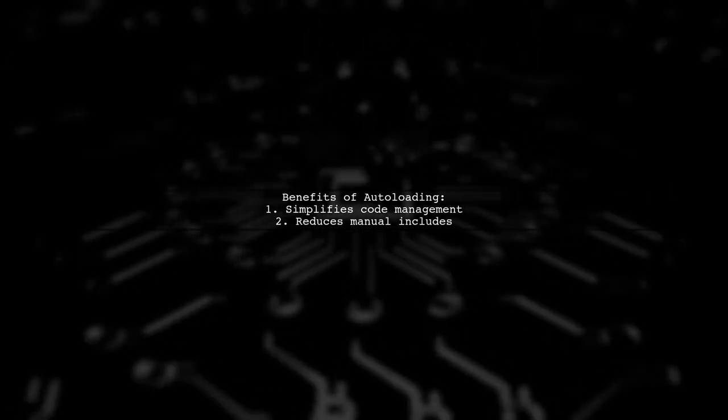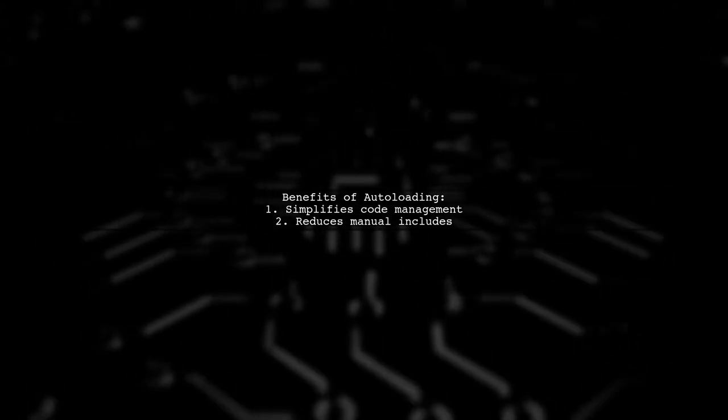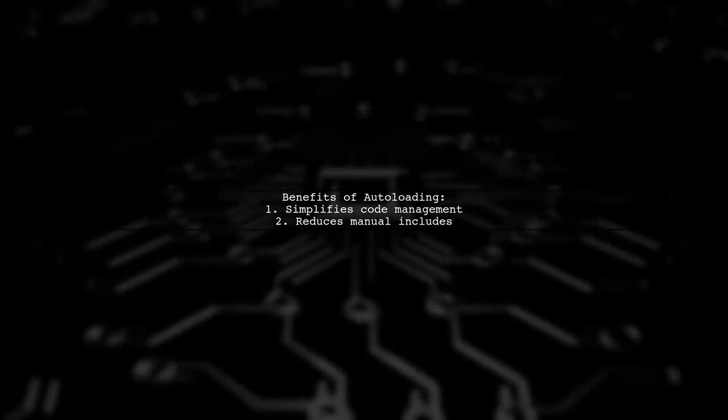For object-oriented programming, using an autoloader can simplify code management. It allows you to automatically load classes without manual includes.